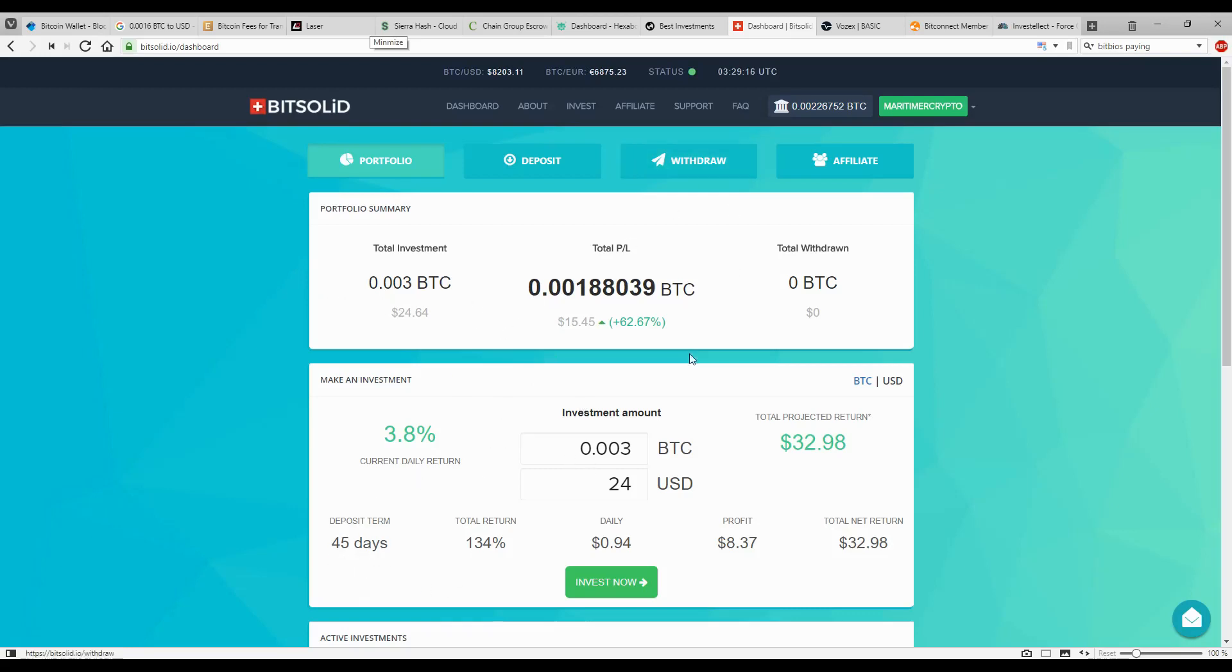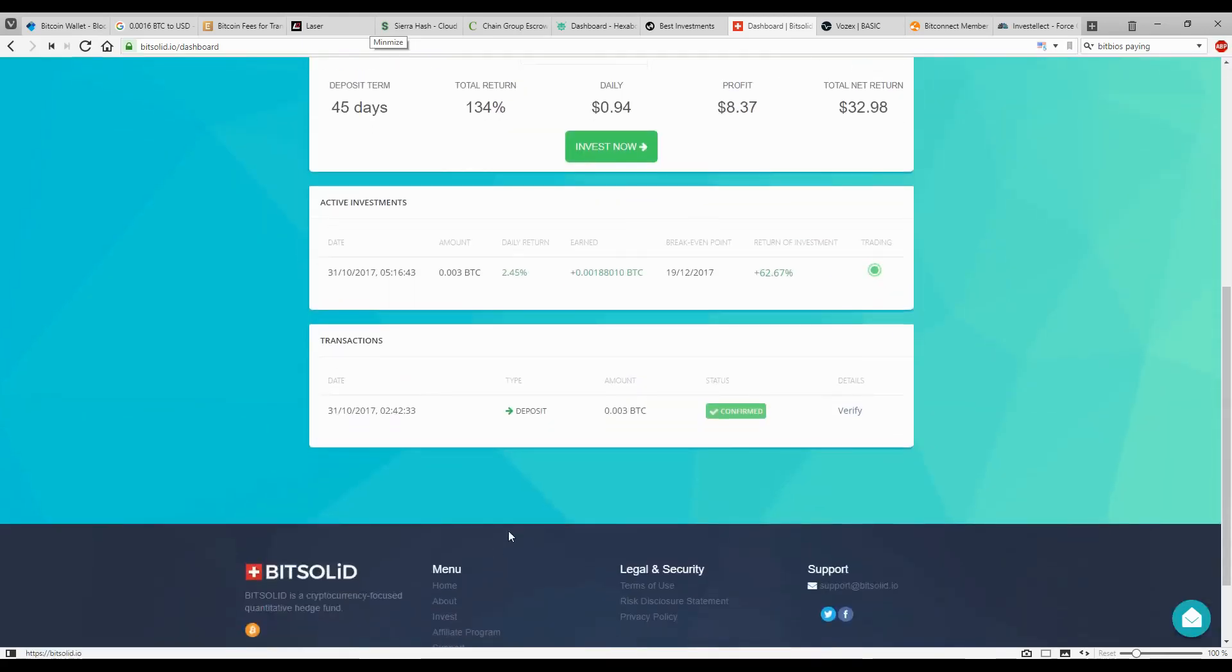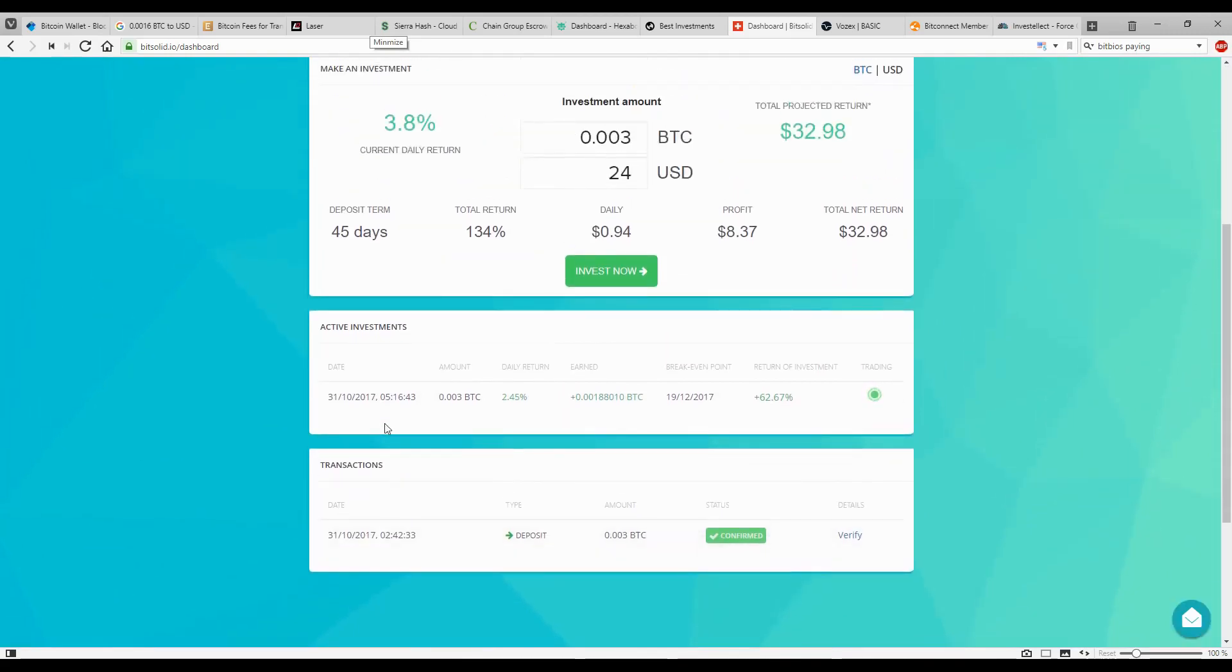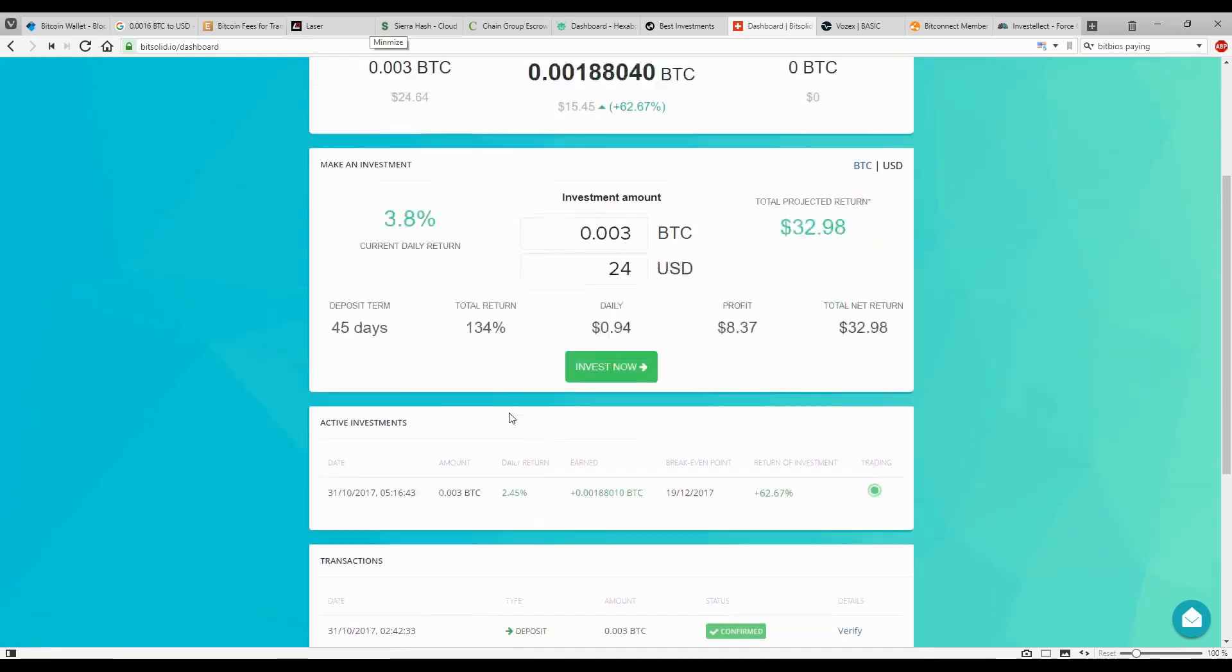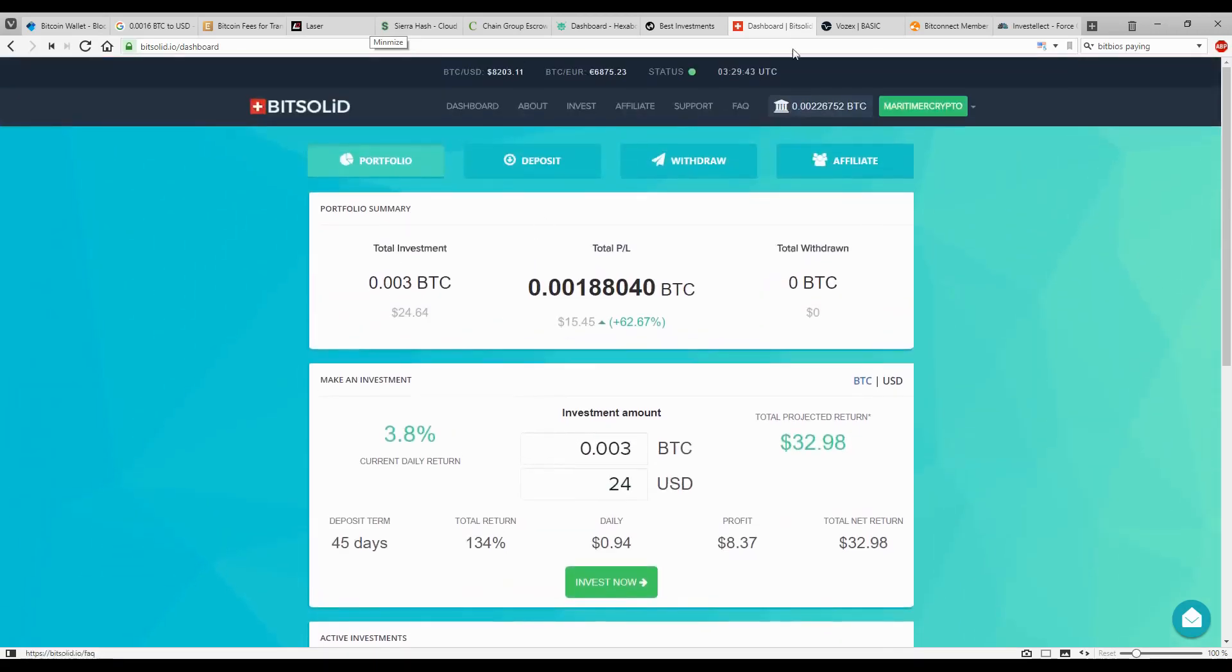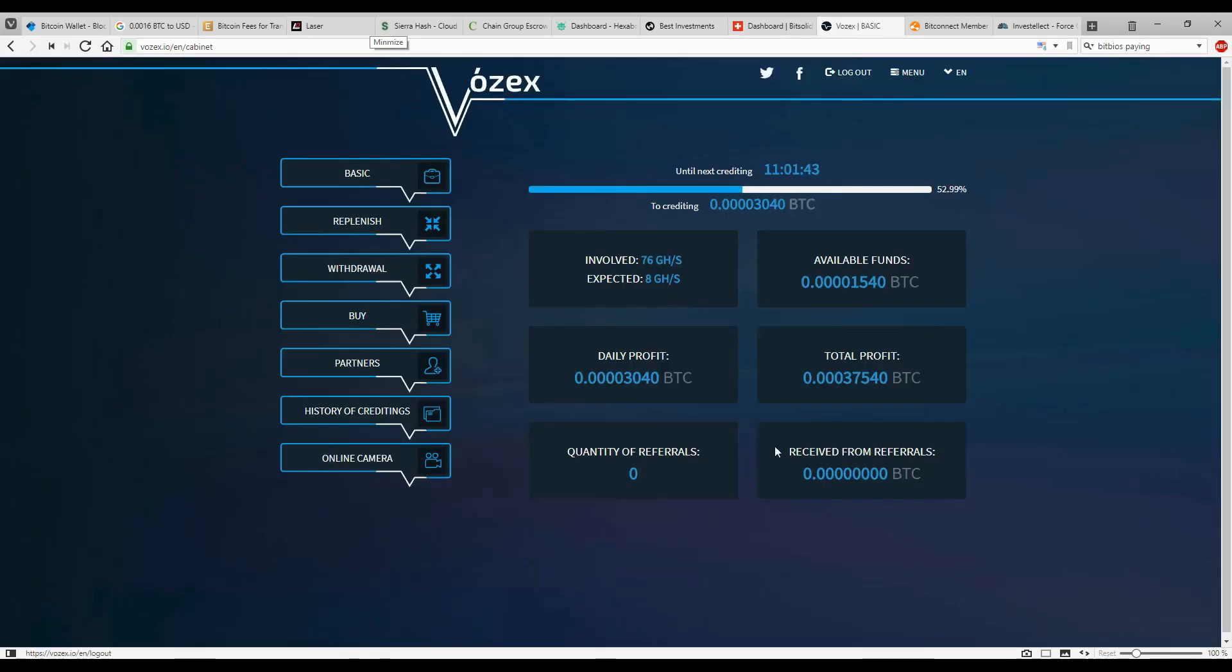Initially when I invested in this platform, they were paying 40 days with a daily return of 2.45%. They have increased it to 45 days and the daily is only reduced, so it's not as high, probably less than around the 2% area.